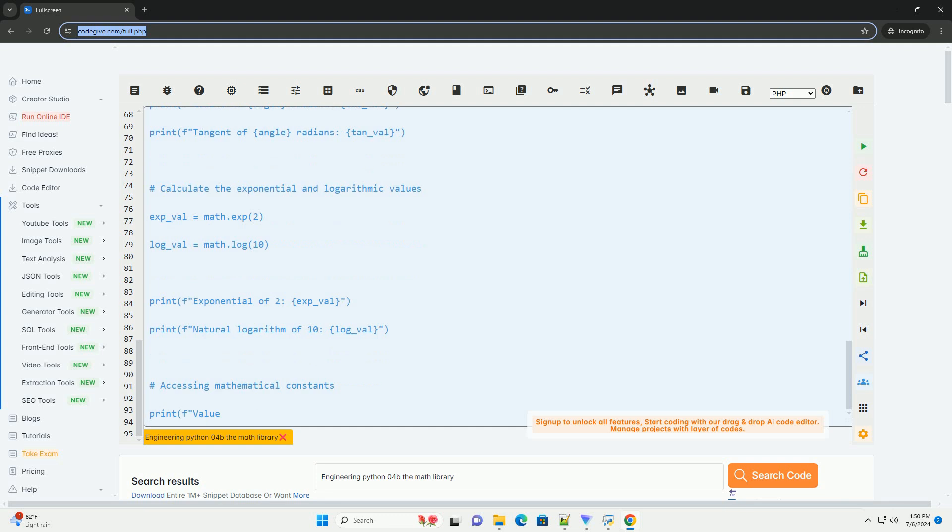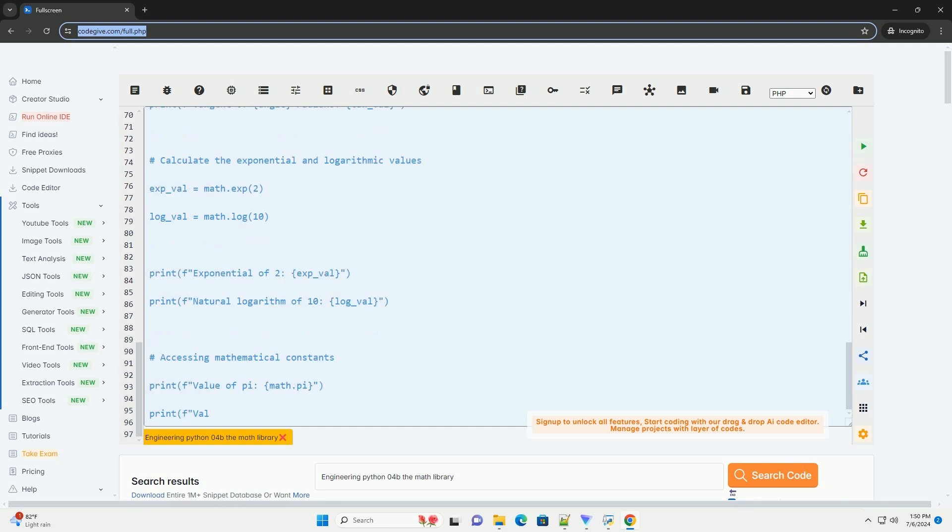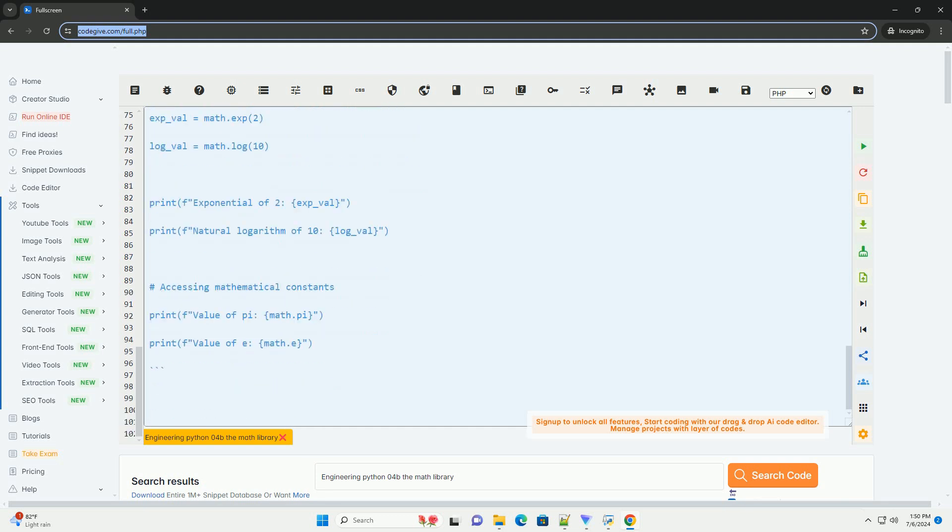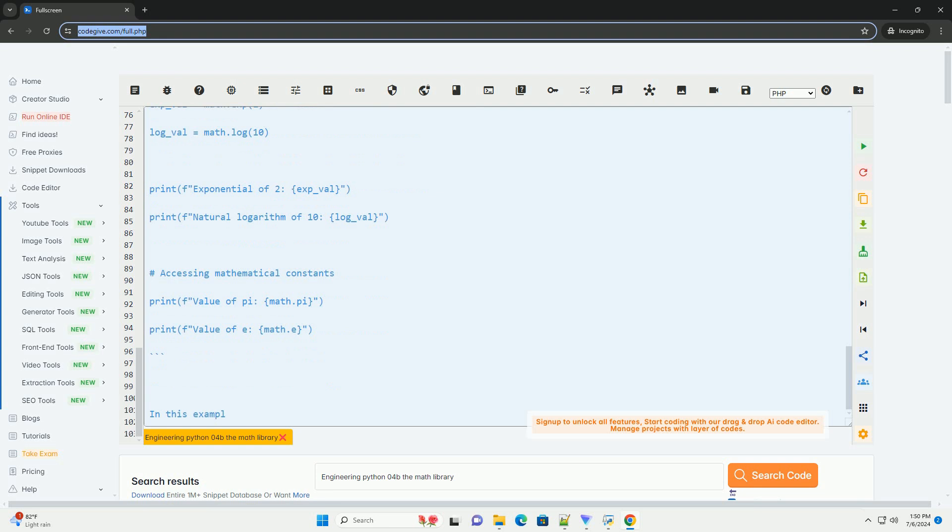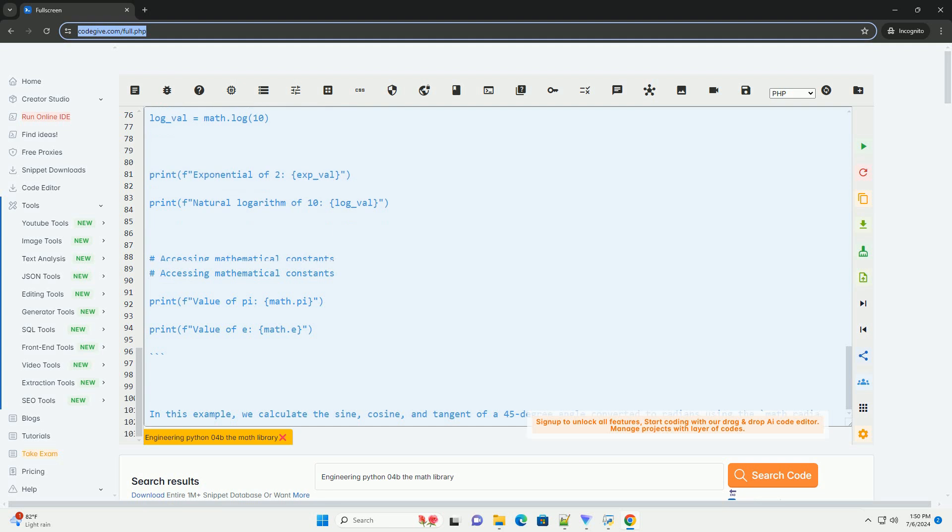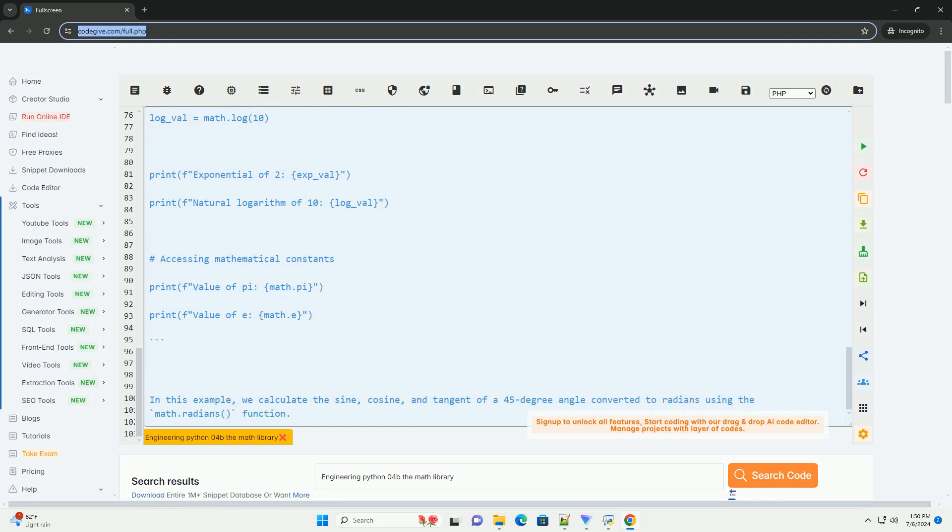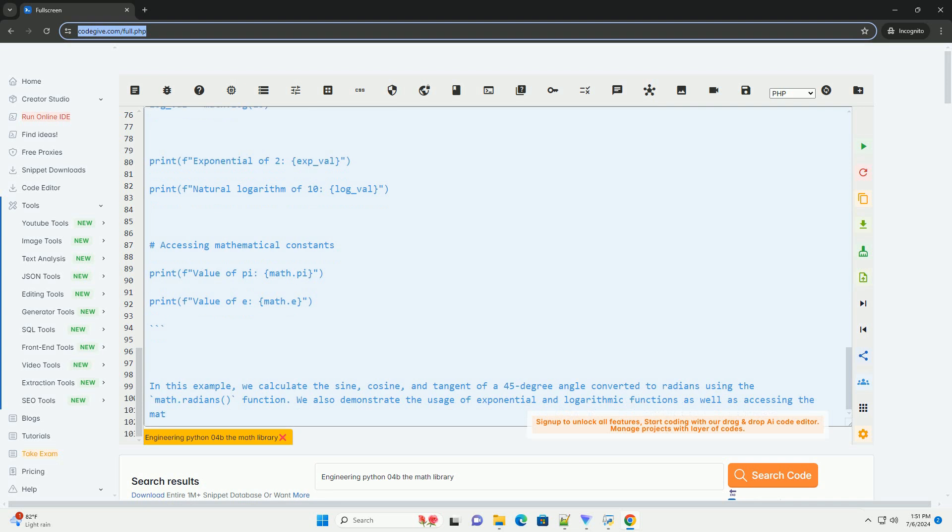2. Exponential and Logarithmic Functions: Math.exp(x) returns the exponential of x, e^x. Math.log(x) returns the natural logarithm of x, base e. Math.log10(x) returns the base 10 logarithm of x.